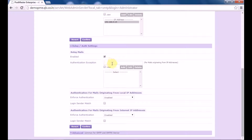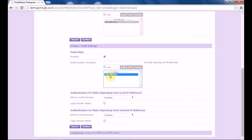Under authentication exception, if you want to put any IP address for which the relay settings should not apply, you put the IP address here. This is how you add the IP address where this authentication exception will be accepted. Under authentication for mails originating from local IP address, sender authentication is used to ensure that Postmaster Enterprise authenticates using a login and password the email being received from senders. From a security point of view, it is recommended that this feature be enabled.